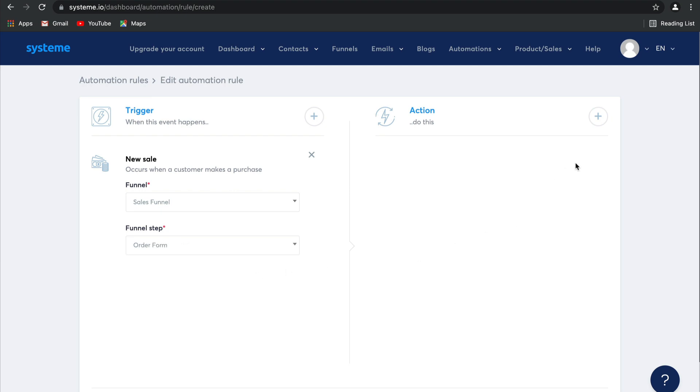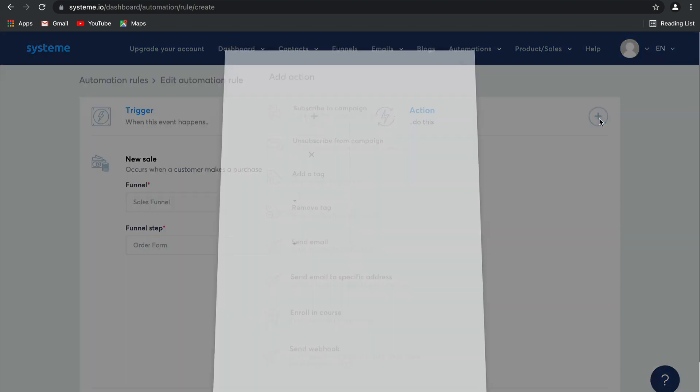Then you're going to create an action. They can be subscribing or unsubscribing from a campaign, adding or removing a tag, sending emails to specific email addresses, course enrollment, and webhooks.